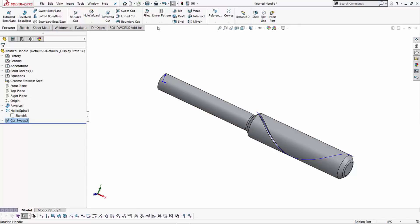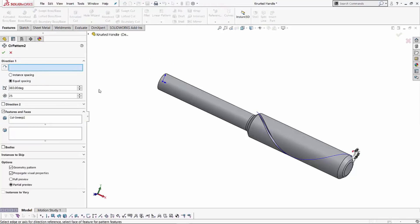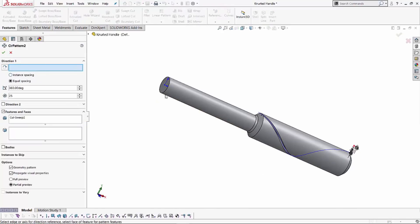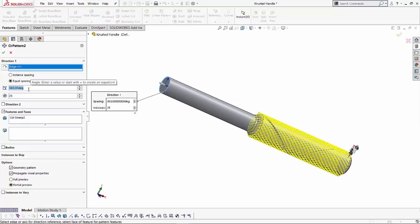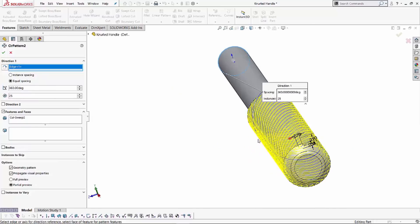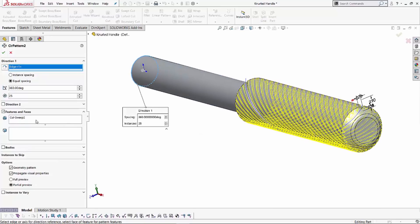We can do that by using a circular pattern. If I select my circular pattern option, over here for direction one I can select any of these circular edges. In this case, I'll select this edge over here. And I already have a preview going on. We're going to be doing equal spacing for 360 degrees, so it wraps around the whole entire cylinder. And for this case, I'm using 25 as my number of instances, so it wraps around nicely. You can change that number to anything and it will have the same effect. Your diamonds might be a little bigger.